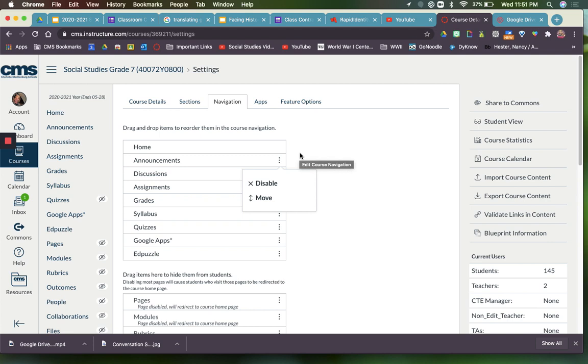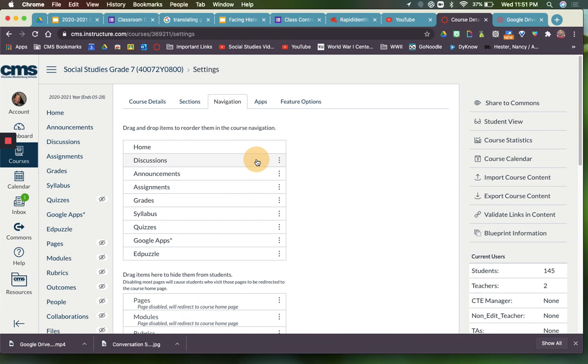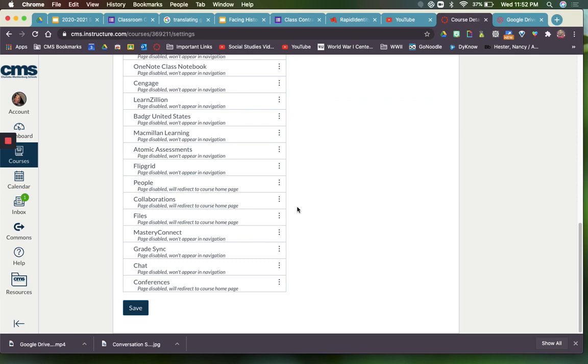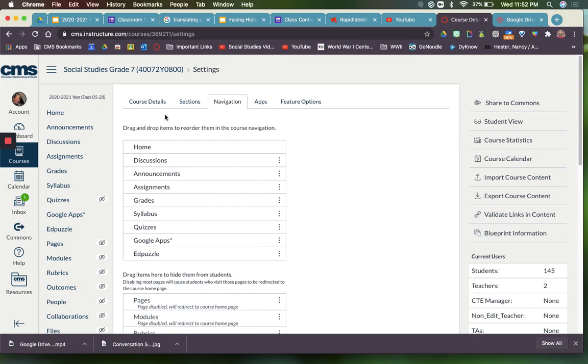You can also just drag it down here to the bottom. The really important thing is after you've dragged them and everything, you want to make sure that you scroll down and click the word Save, otherwise it won't save your options.